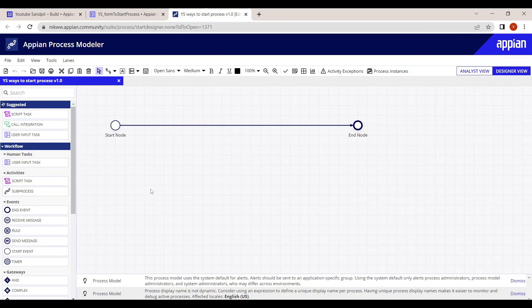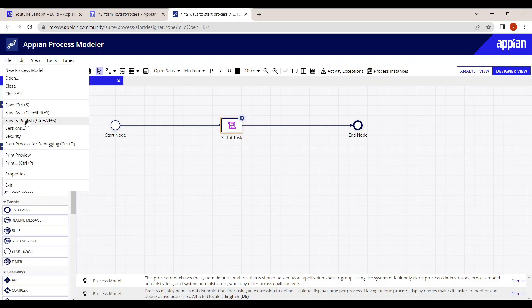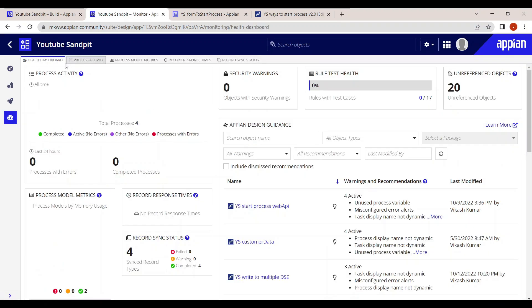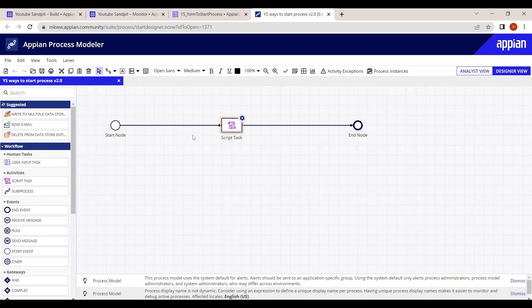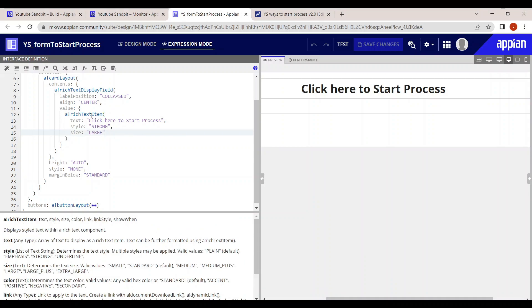I have taken a simple process model — just a script task, nothing else. Let's publish it and also open the monitoring tab so that when a process instance is started, we can monitor it. The monitoring tab is now open.